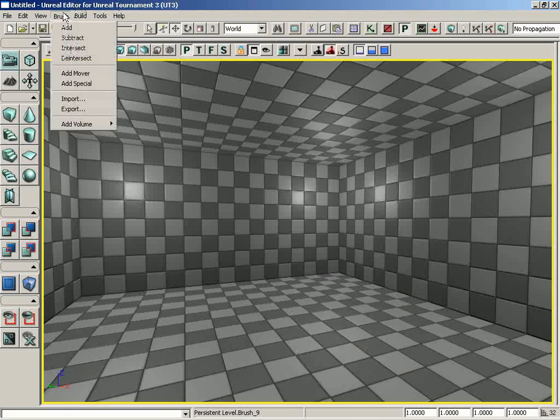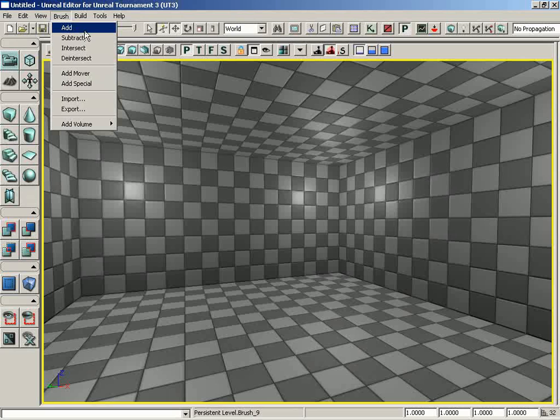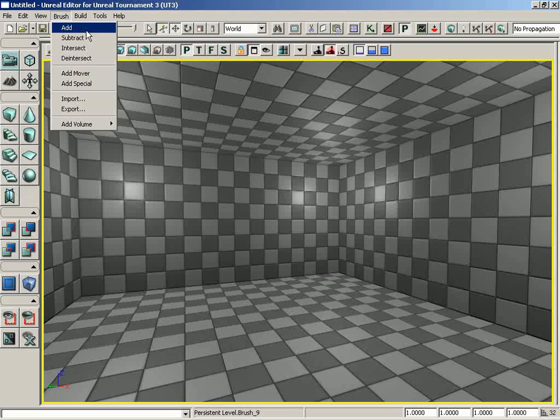The brush menu in the main menu bar contains the following operations. Before I start going over these, I want to let you know that I'm not going to be talking too much about the actual BSP functionality. That's something we're going to save for a future video over world geometry and additive versus subtractive levels. What I'll be doing here is showing you exactly what these commands do and nothing else.